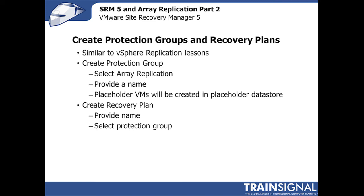Basically, we'll create a protection group, but instead of selecting vSphere replication, this time we'll select array replication. We'll provide a name for the protection group, and there'll be placeholder VMs that get created as a result of this process, and they'll be placed in the placeholder data store.